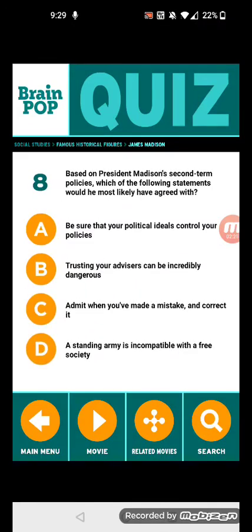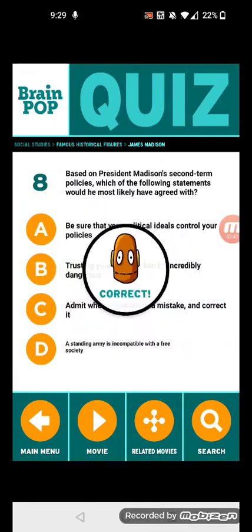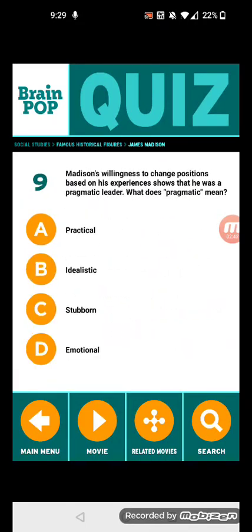Admit when you made a mistake and correct it. Number nine: Madison's willingness to change positions based on his experiences shows that he was a...